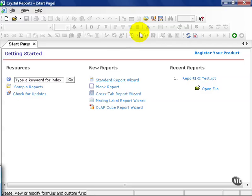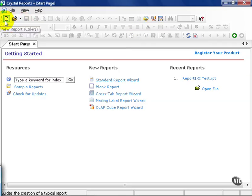Go ahead and launch Crystal Reports. Once it's up, go ahead and click on the New Report icon located in the top left-hand portion of the screen.